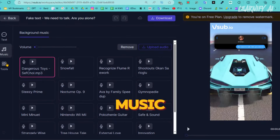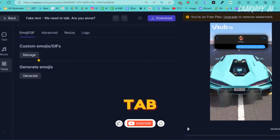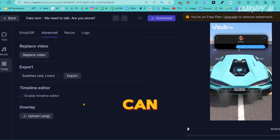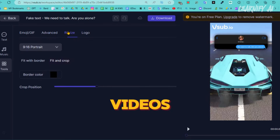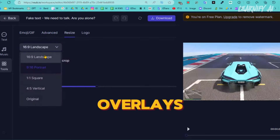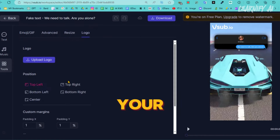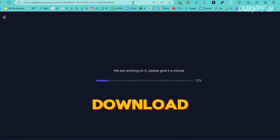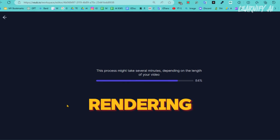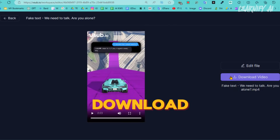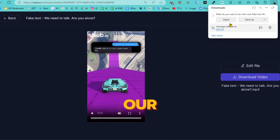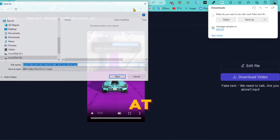After setting the background music, proceed to the Advanced tab. In the Advanced tab, you have several options: you can generate emojis, replace videos, export subtitles, add overlays, resize the video, and incorporate your brand logo. Once everything is set up, click on the Download button. After the rendering is complete, click Download again to save the video to your device. Now that our video is saved, let's take a look at it.